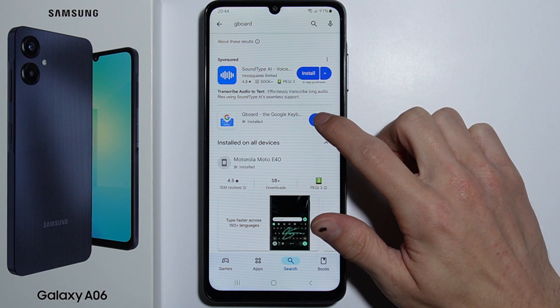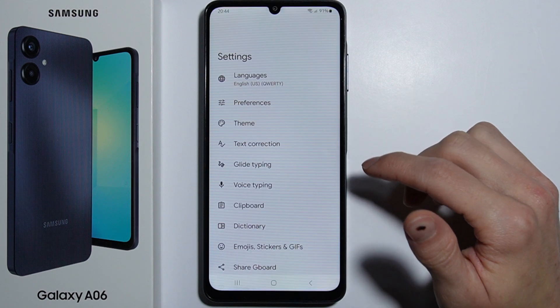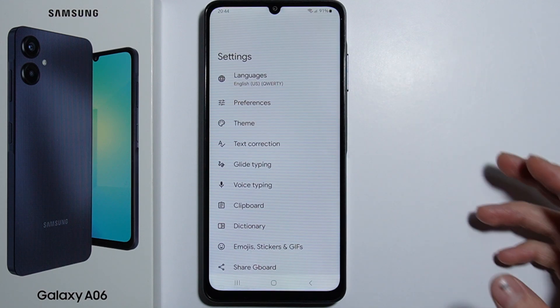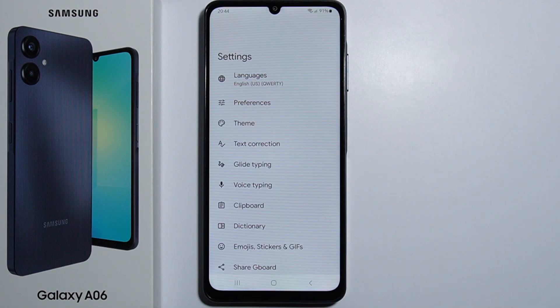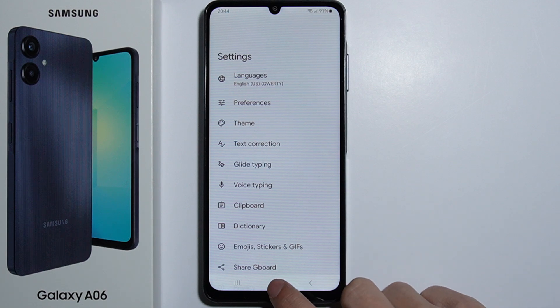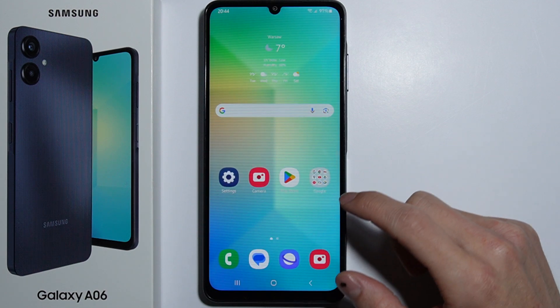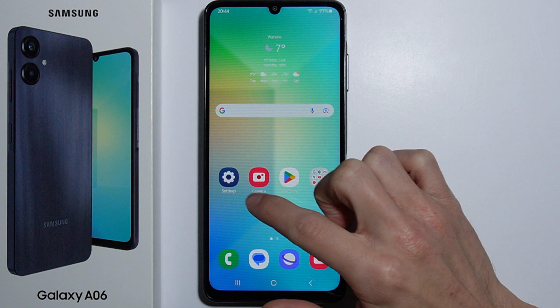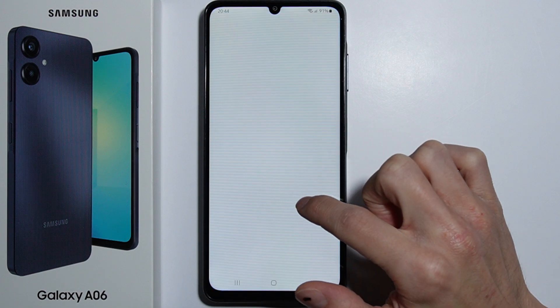As you install it, you have to open it and right here will appear two simple steps of how to change your default keyboard to Gboard. But I have to go through this all manually, so let's go into settings.